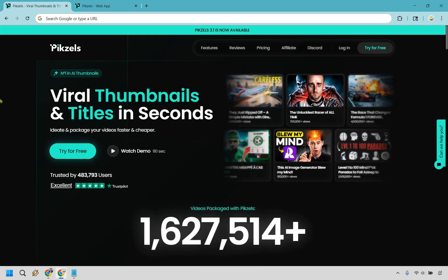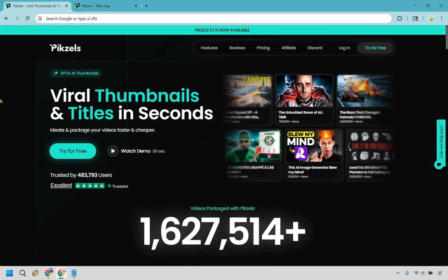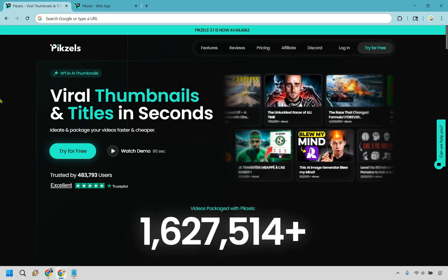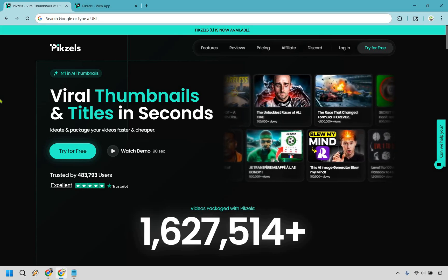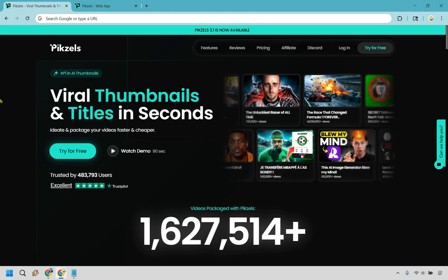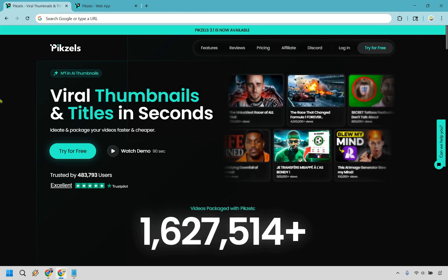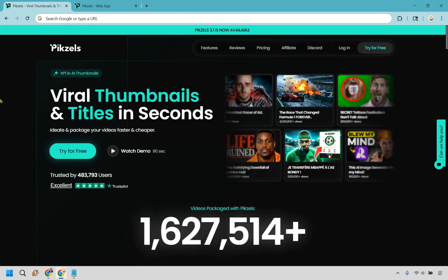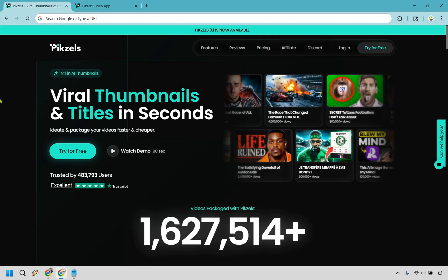Bottom line, Pixels gives you a way to whip up high quality thumbnails fast without dropping cash on Fiverr gigs or building a whole design team, and honestly that's a win. If you want to see what kind of thumbnails you can crank out for your channel, be sure to click the link in the description or the pinned comment to try Pixels for free right now.